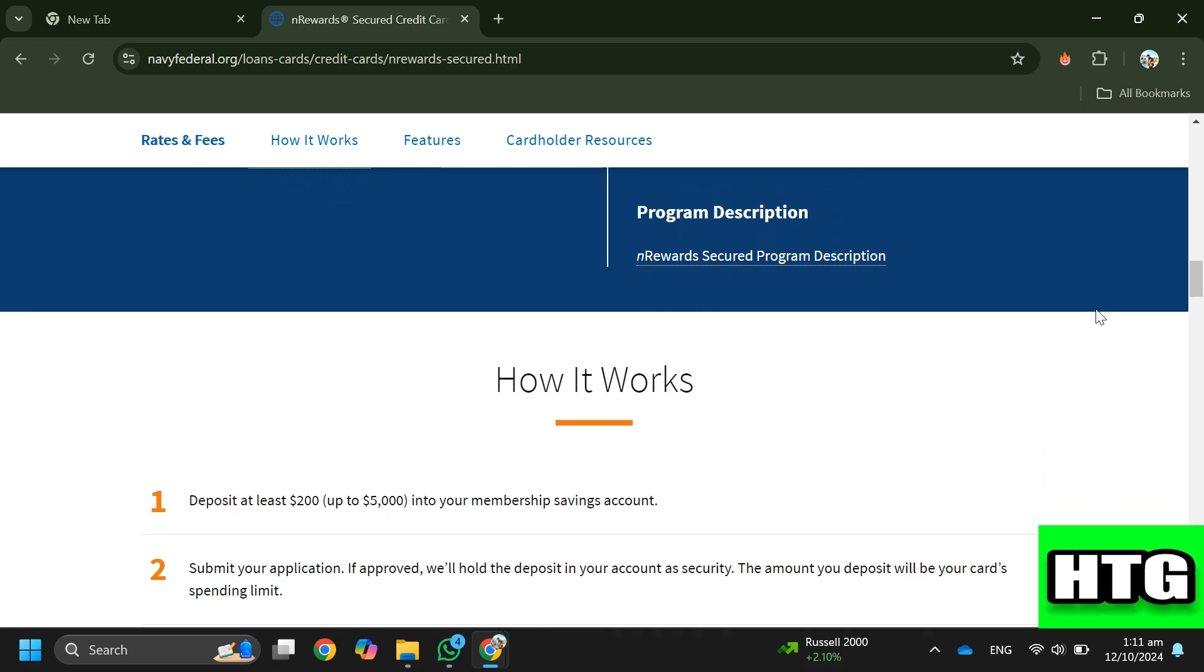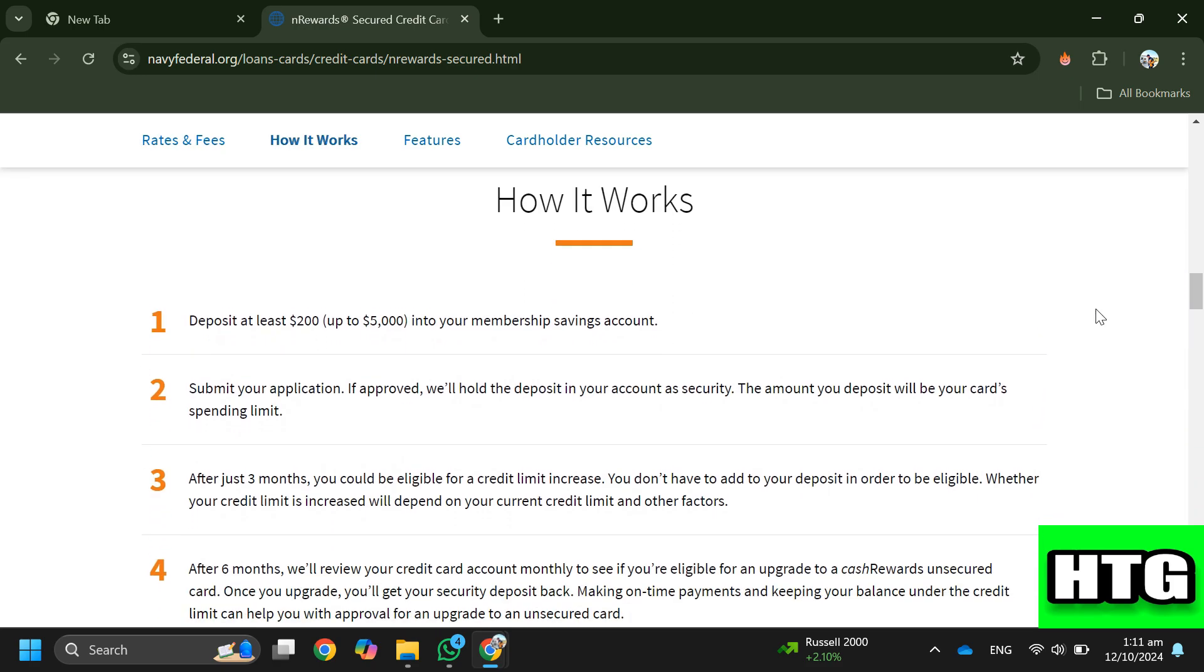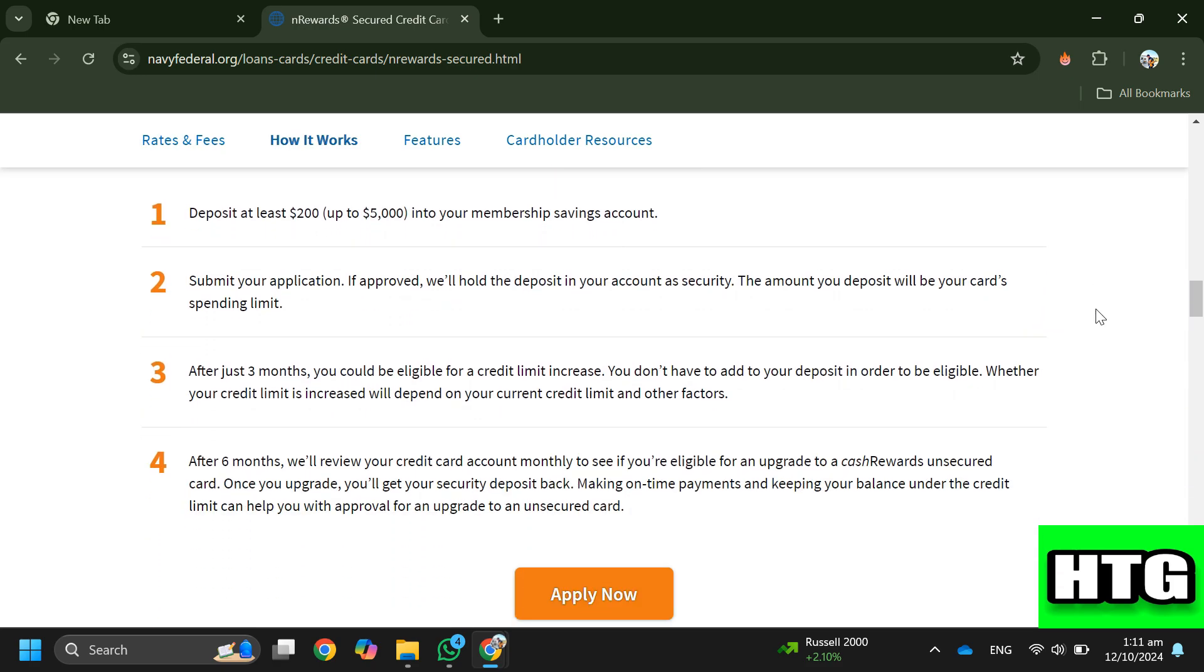Step 4. After three months you may be eligible for a credit limit increase without needing to add to your deposit.